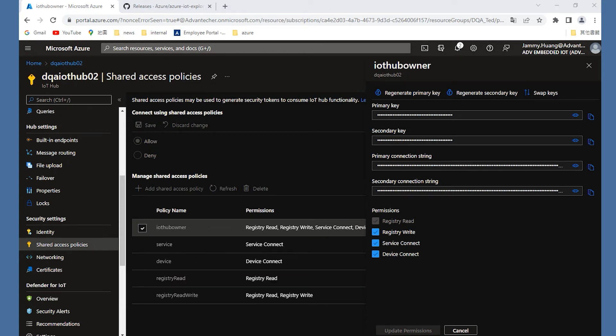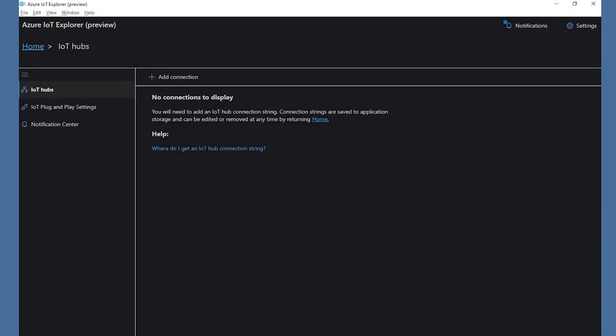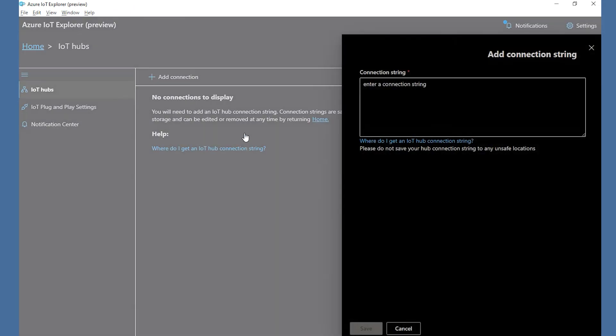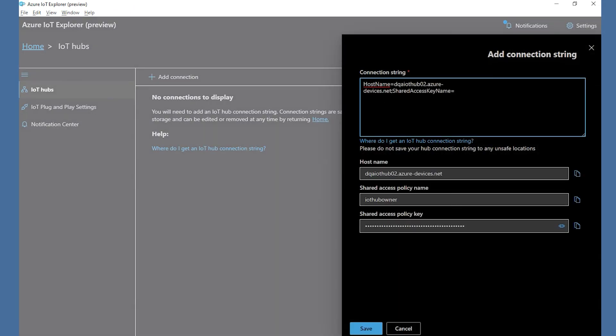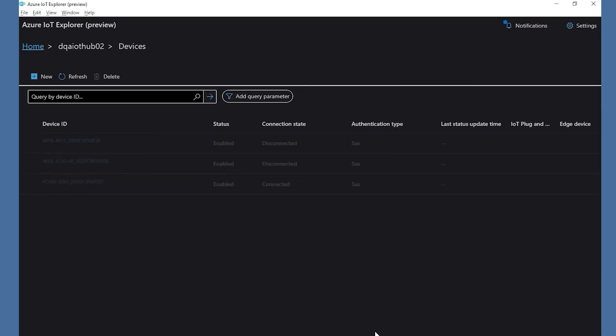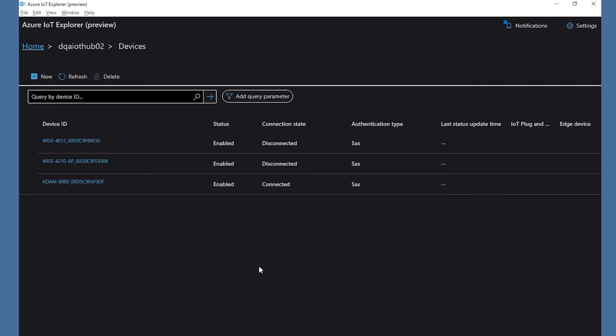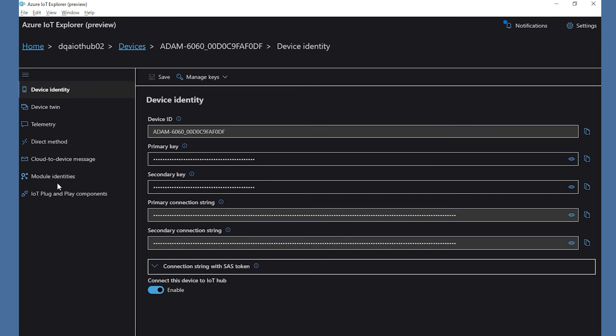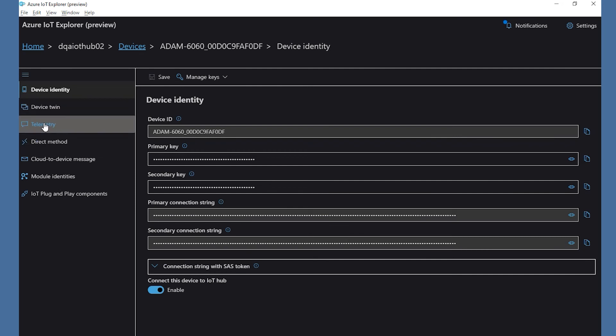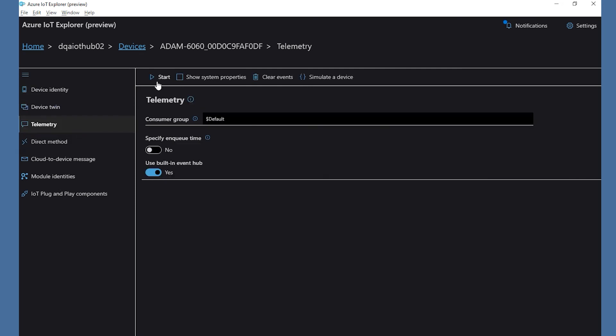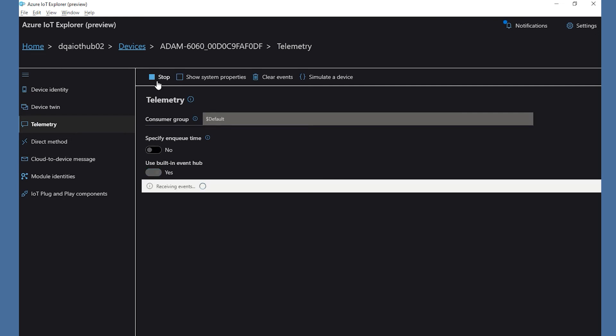Let's back to the IoT Explorer. Paste the connection string on it, and you could connect to the Azure IoT Hub you just created. Then, I choose the ADAM-6060 that I just created on the Telemetry page. After clicking the Start, you could subscribe to the DIO status on Azure IoT Explorer.